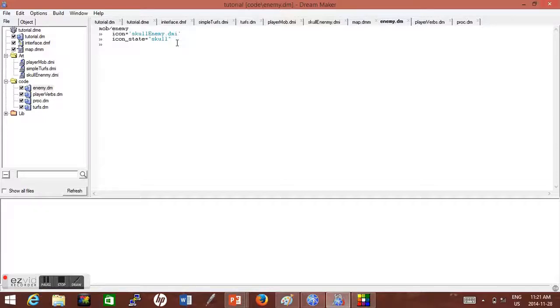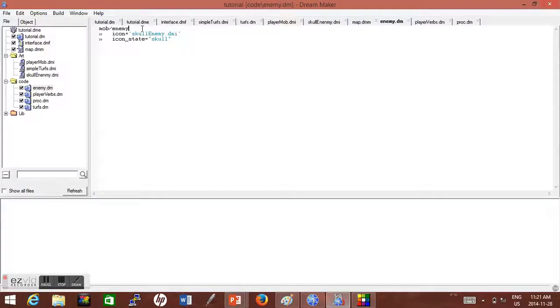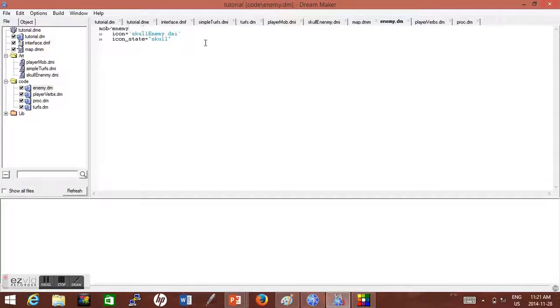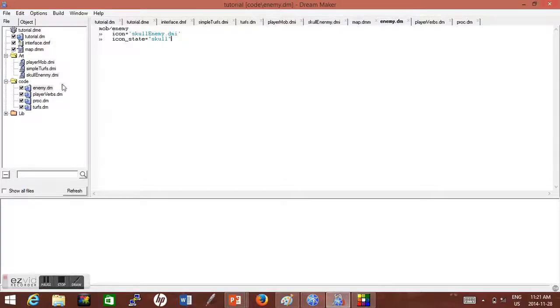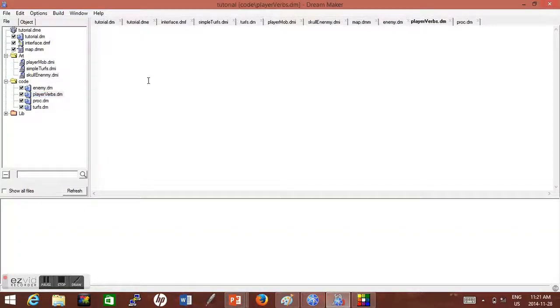Okay, once we have that, we should start making variables that we plan to have in the game to calculate damage and all these things. So actually, let's first do it without any variables. Let's first do it so when I attack this enemy, it just gets deleted. So this is very simple. Let's go to player verb. So player verb, you want to make it so when the player attacks, the enemy just gets deleted right now. So mob/verb attack.